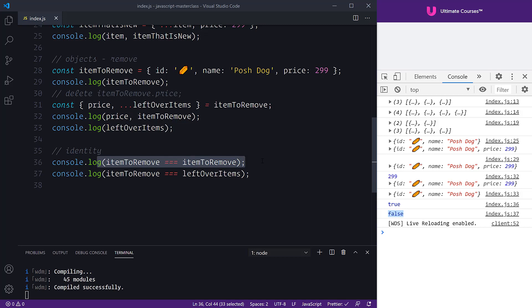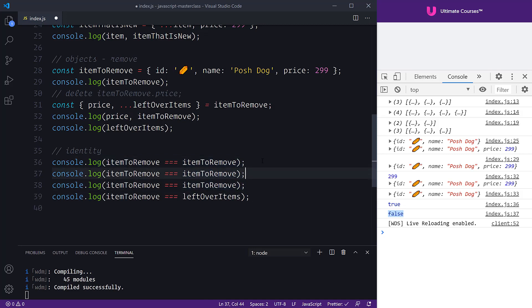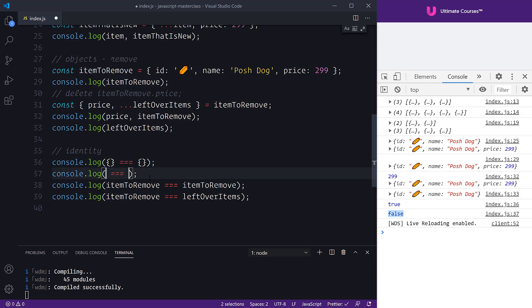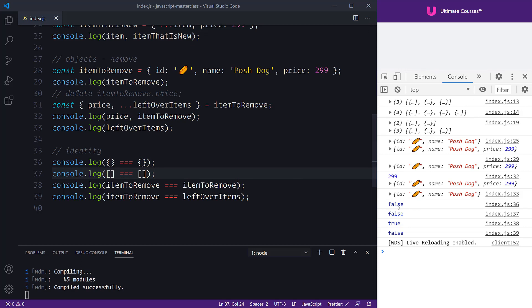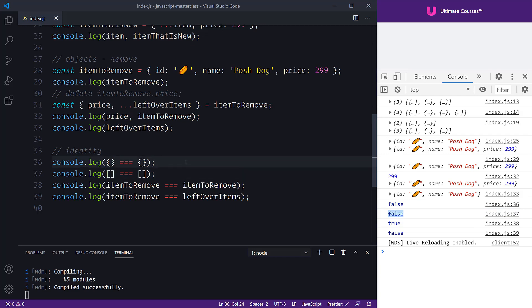Expanding on this, no object in JavaScript equals another new object of the same content, and no arrays are the same. We can demonstrate this by showing false for object and array comparisons. We know something has changed, and this can quickly be evaluated in your applications to give a nice performance boost when it comes to state management.